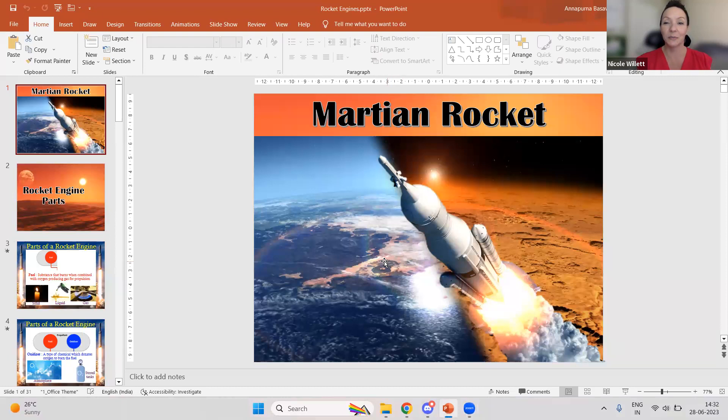Hello, everyone. I would like to welcome Anna Perna Basavaraja. She will be speaking to us today about the Martian rocket. She is a PhD student at the University of Calgary in the Department of Mechanical and Manufacturing Engineering. She's pursuing research on experimental studies on hybrid rocket propulsion. Welcome, and you have the floor.